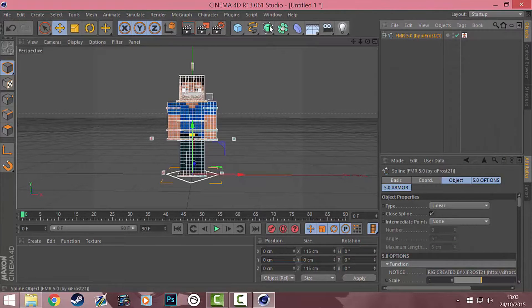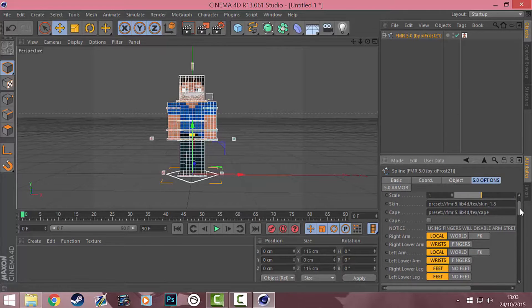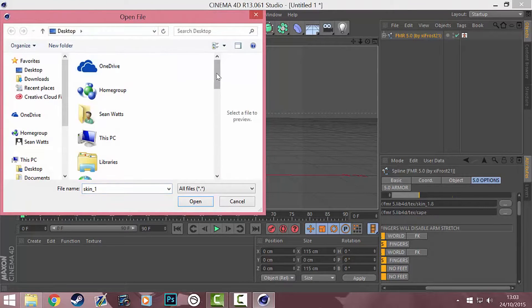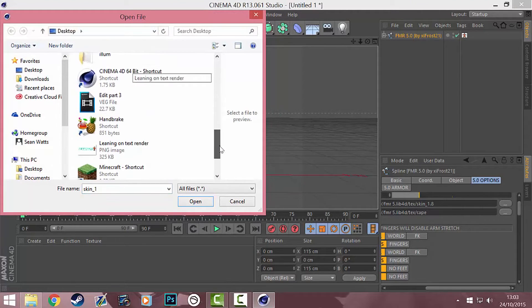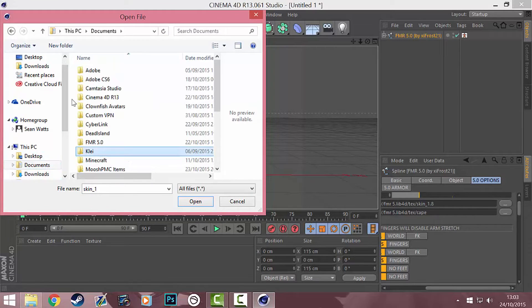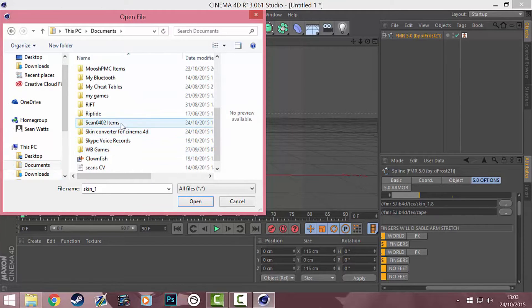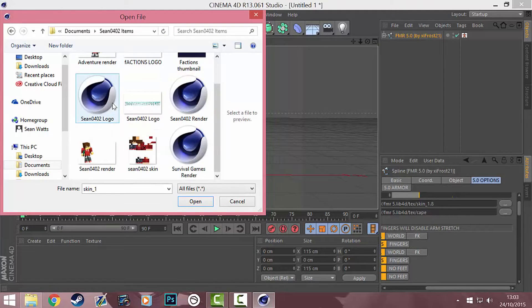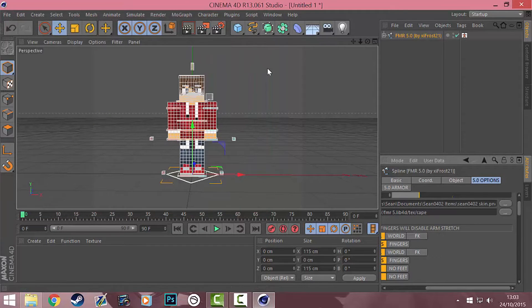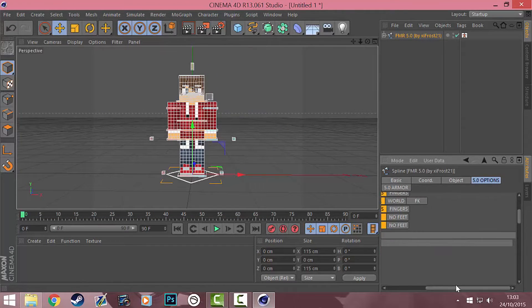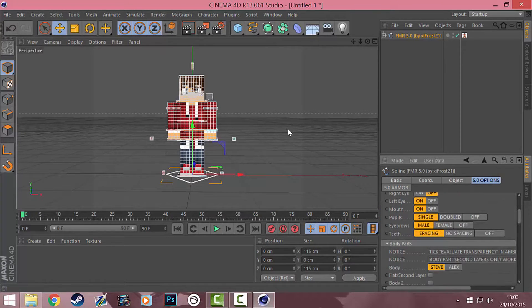First off we're going to click on your rig, your character, go to the 5.0 options. You're going to have to download your skin and convert it to 1.8. I'm just going to quickly put my skin on it — I'm assuming you guys have your skin, but if not I'll put a link in the description. Then I'm going to scroll down to turn off the right eye, mouth, pupils, eyebrows, and teeth.